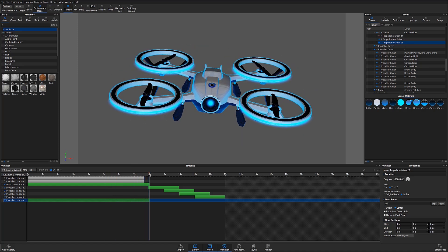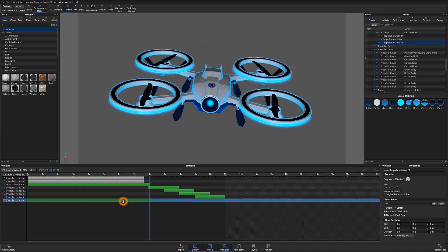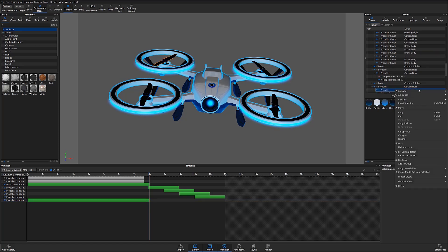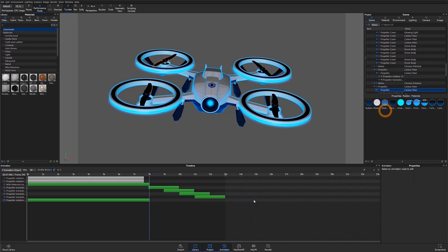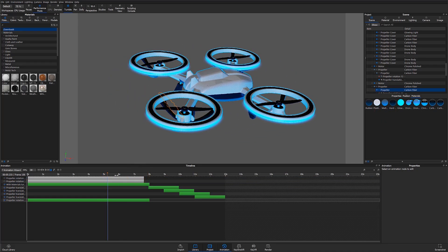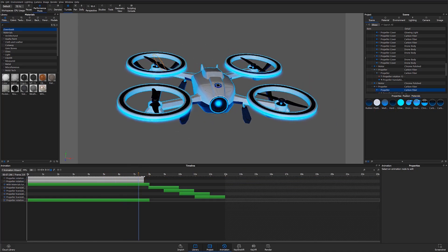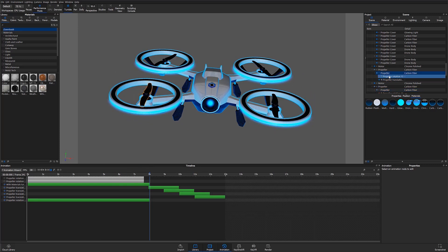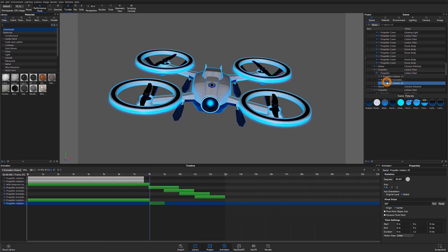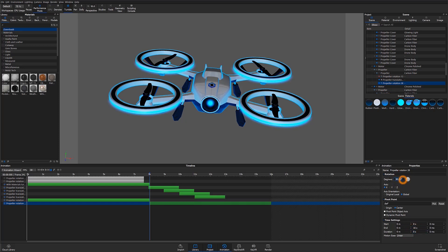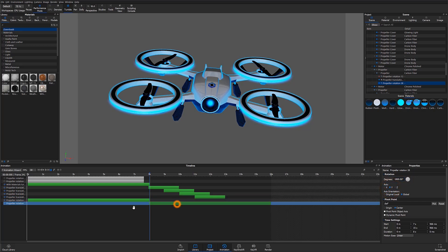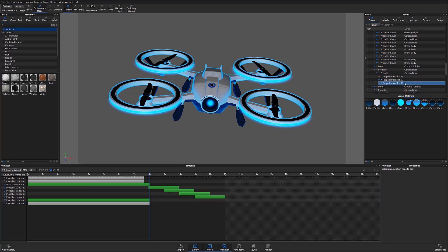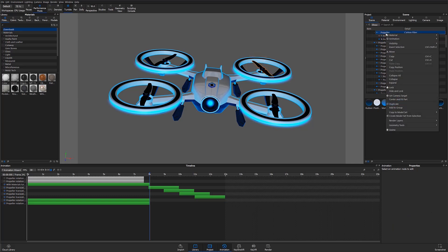I can now copy my animation and paste it to the other propellers to save time. In this case, I'm going to paste it as a linked animation to the back left propeller so that both can be adjusted and moved together. I'll then go ahead and paste that animation to the front left propeller as an unlinked animation, change the rotation to a positive 1800 degree value to cause the propeller to spin in the opposite direction. Then I'll repeat the process and paste a linked animation to the back right propeller so that both parts are linked together.